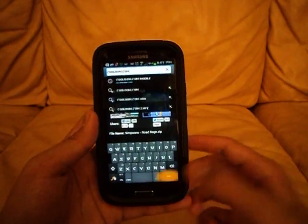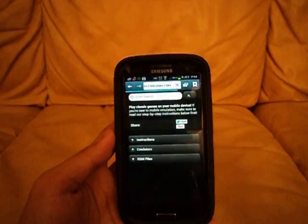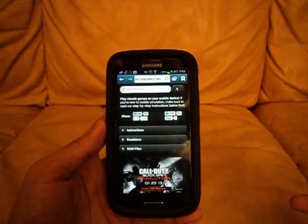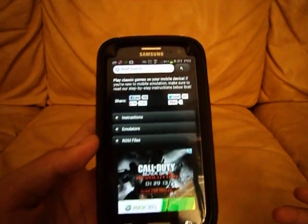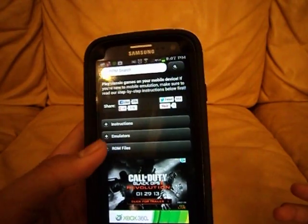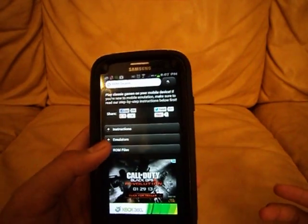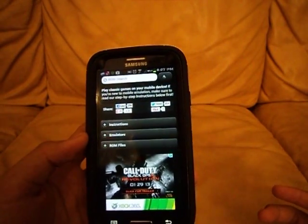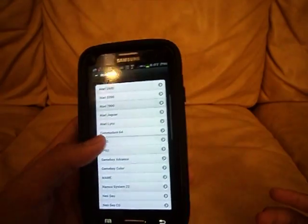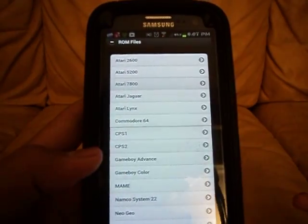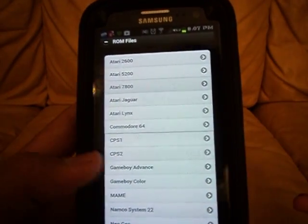Just click go and it should redirect you to the mobile site. Then you're going to click ROM files and scroll down for Game Boy Advance.